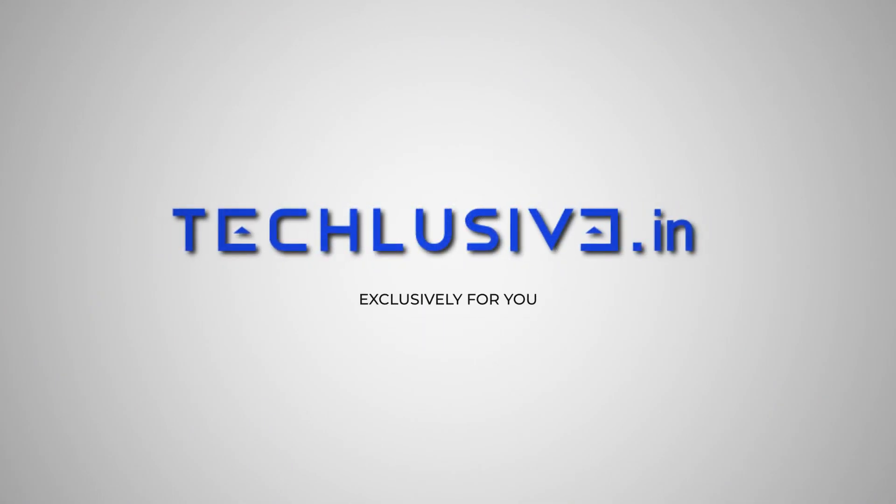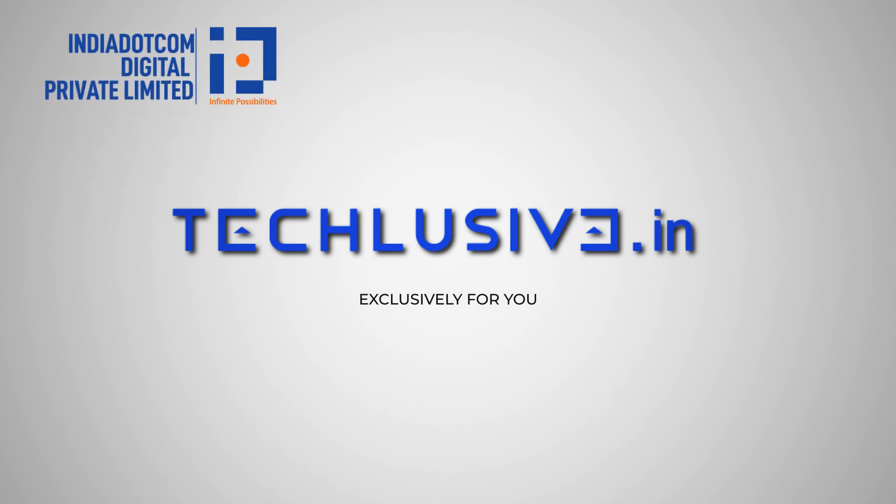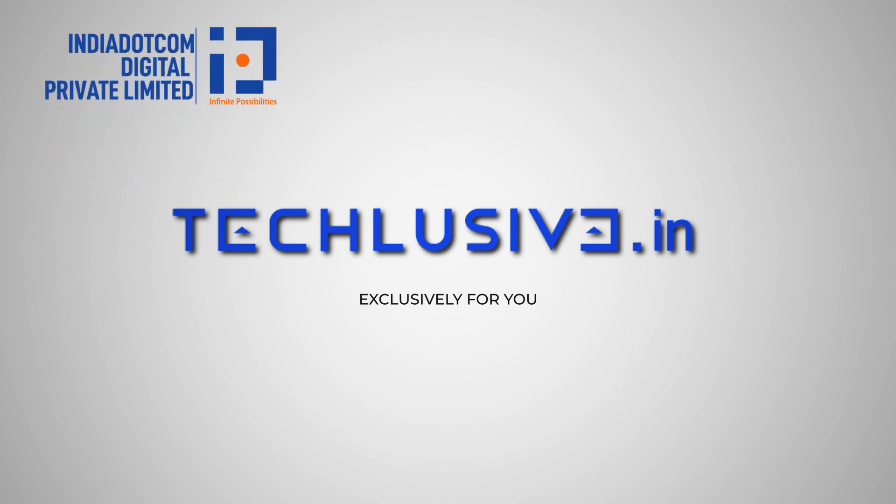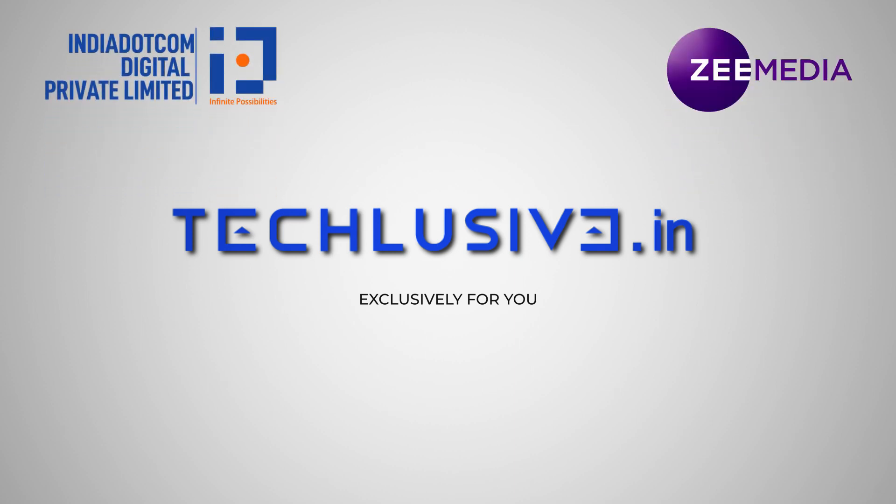Techlusiv is the tech platform for tomorrow. Brought to you by India.com Private Limited, a Z-Media company.